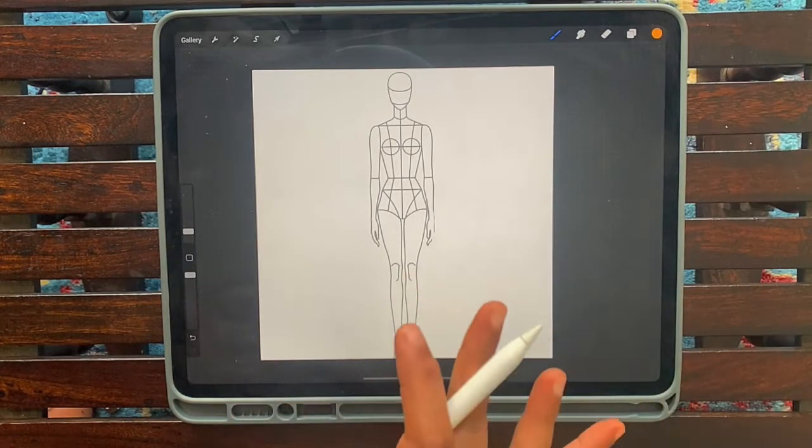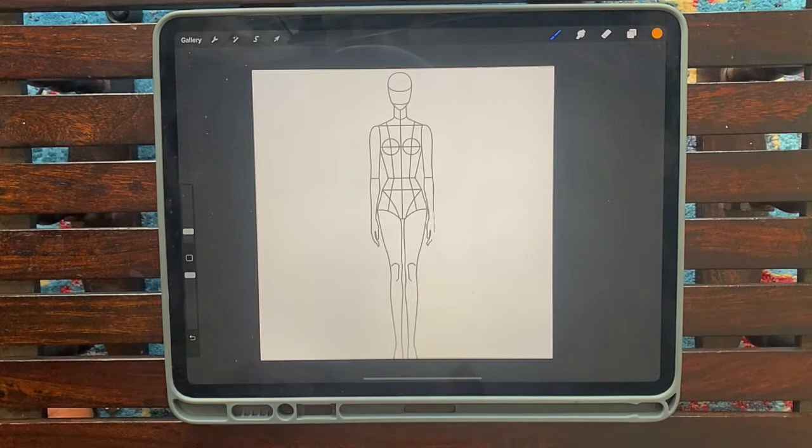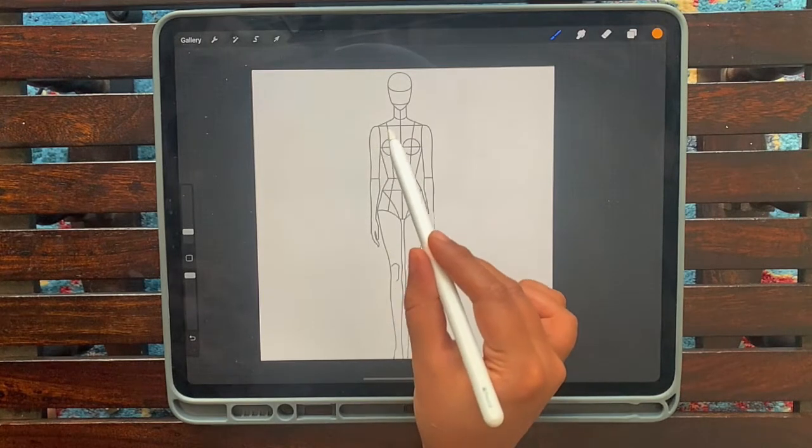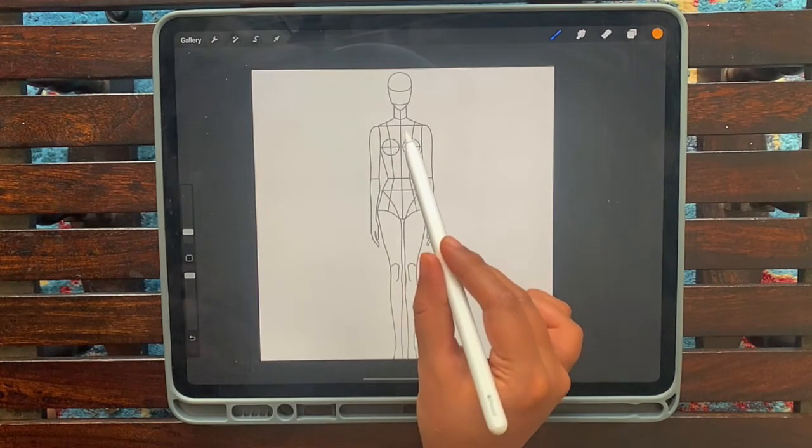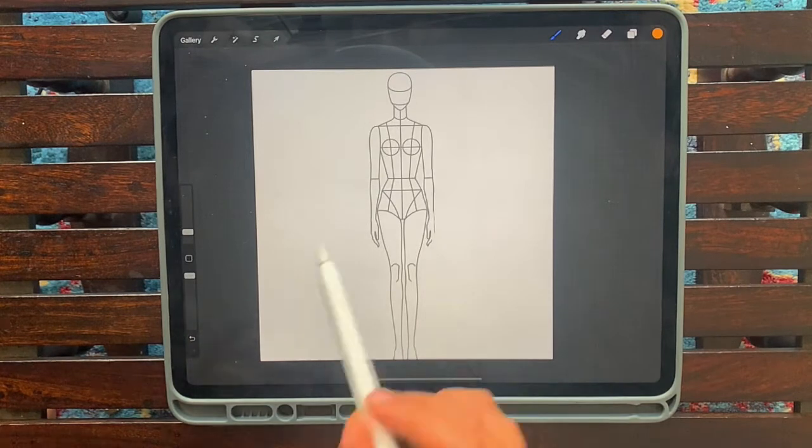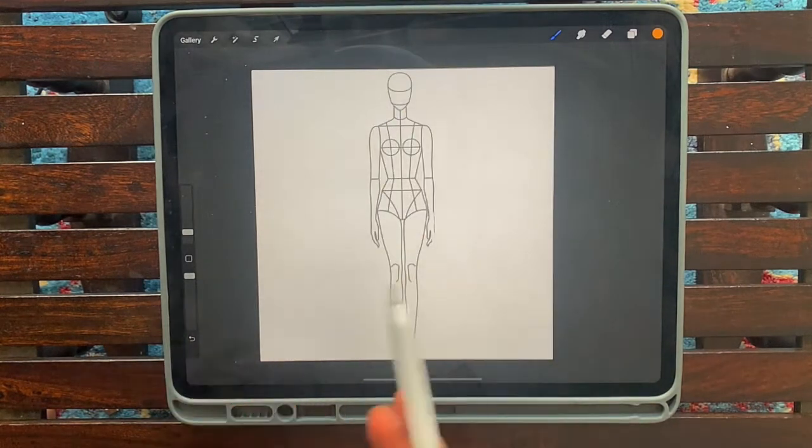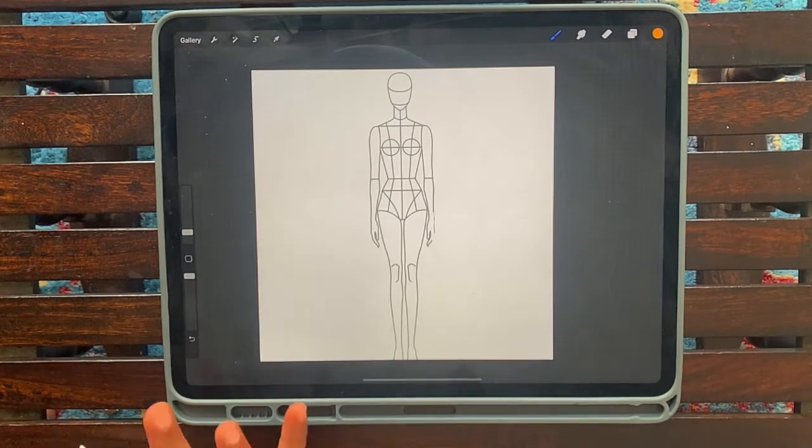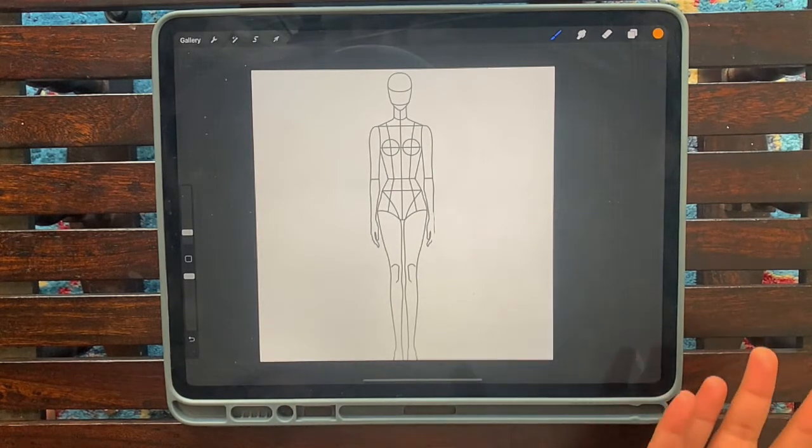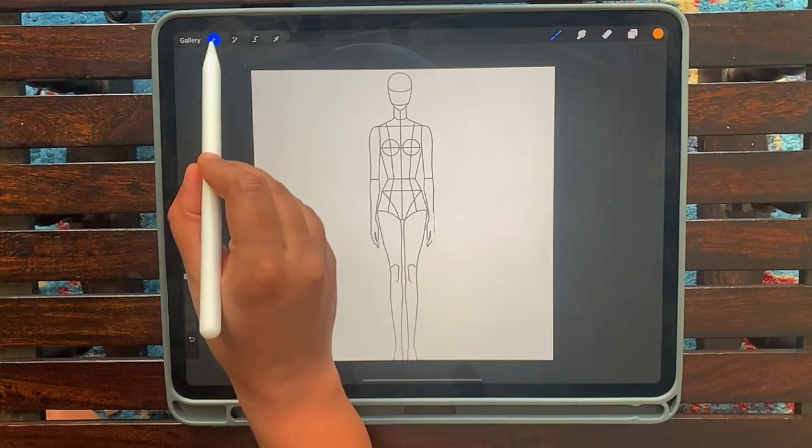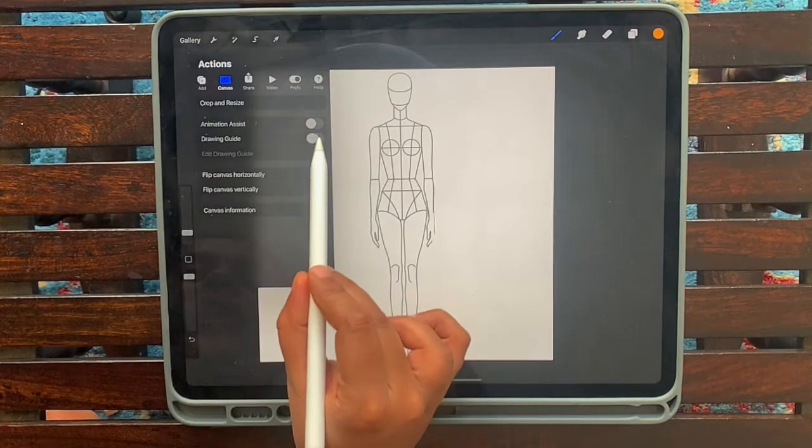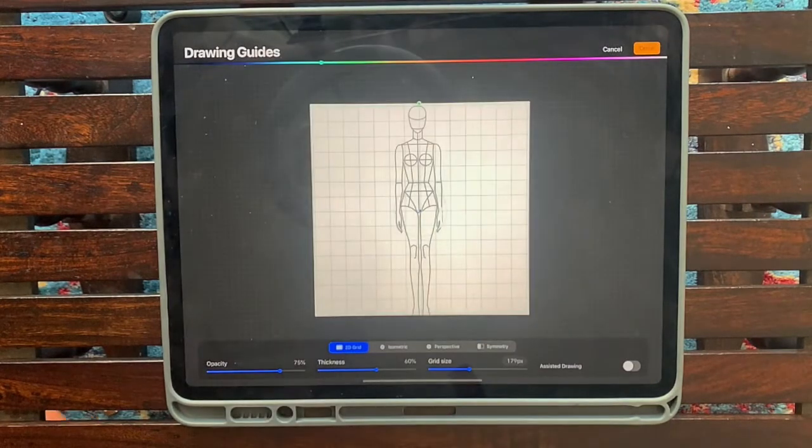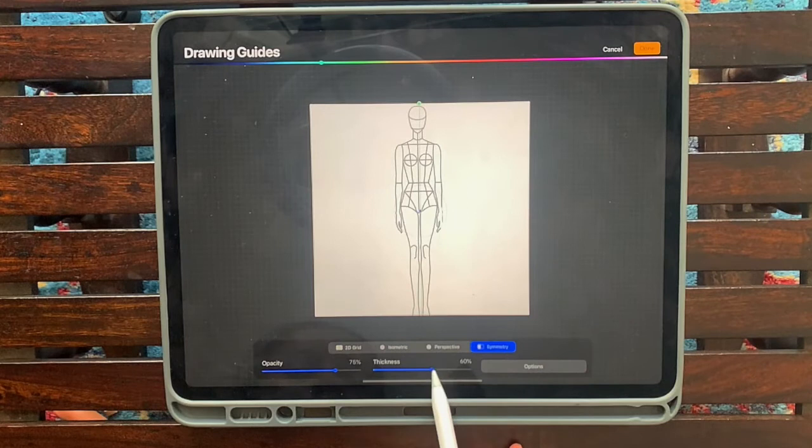So then what I'm going to do is I'm going to teach you a new option called Drawing Assist. Now this is a great option that will help you, especially in fashion. If you want to create the left side of the garment, it will auto-create the right side of the garment. So as I'm drawing on the left side, the line that separates the symmetry will draw the exact mirror replica on the other side.